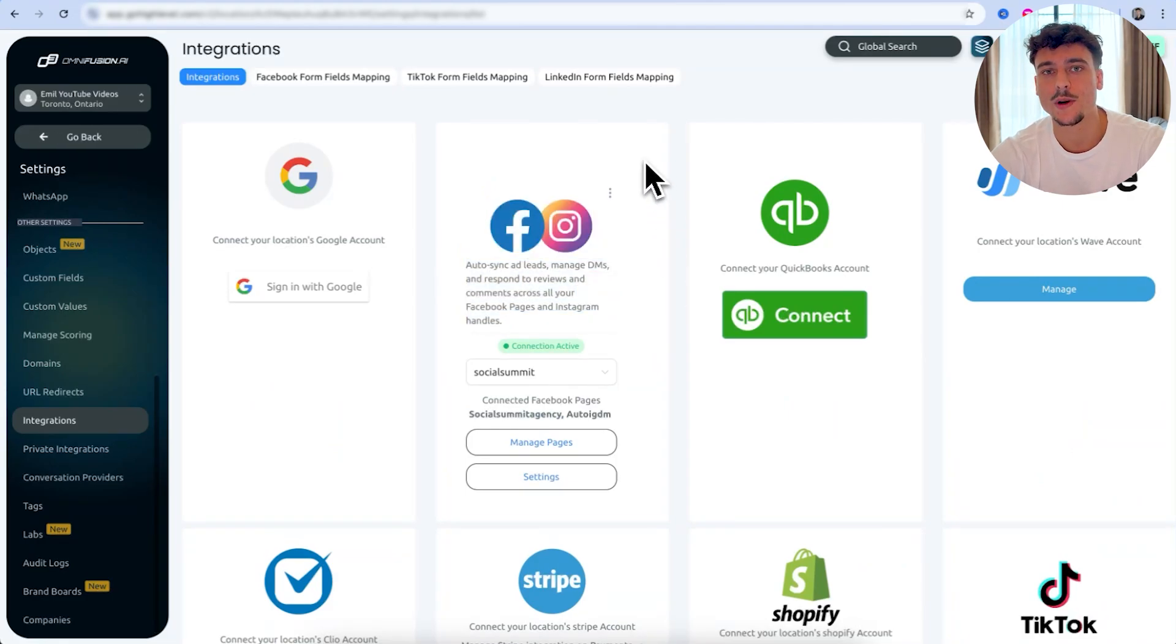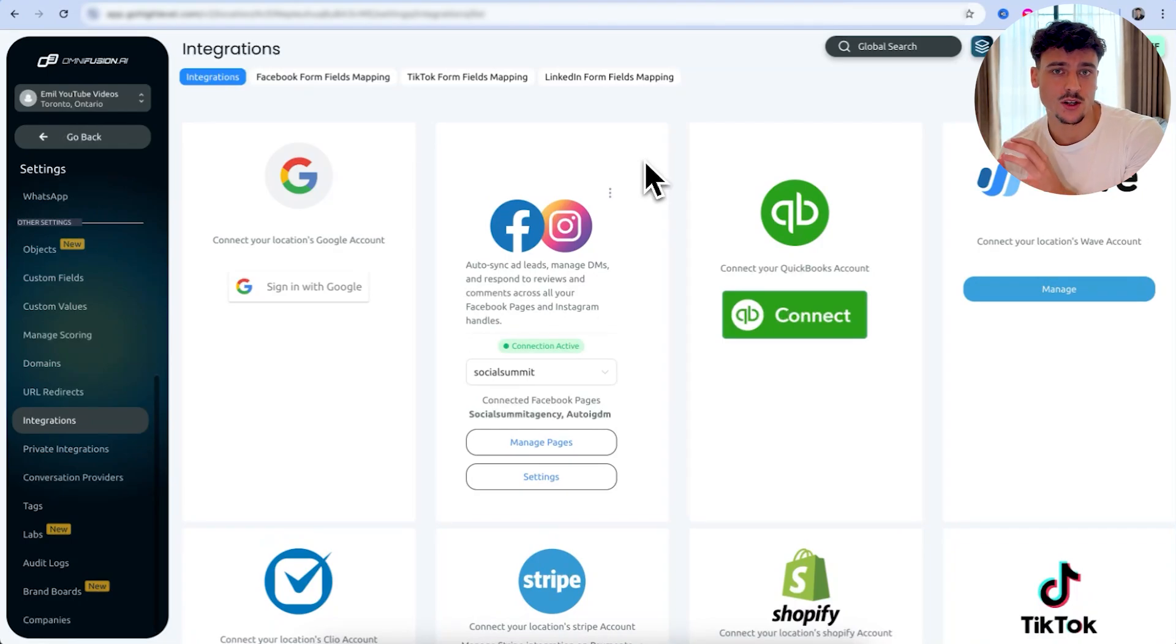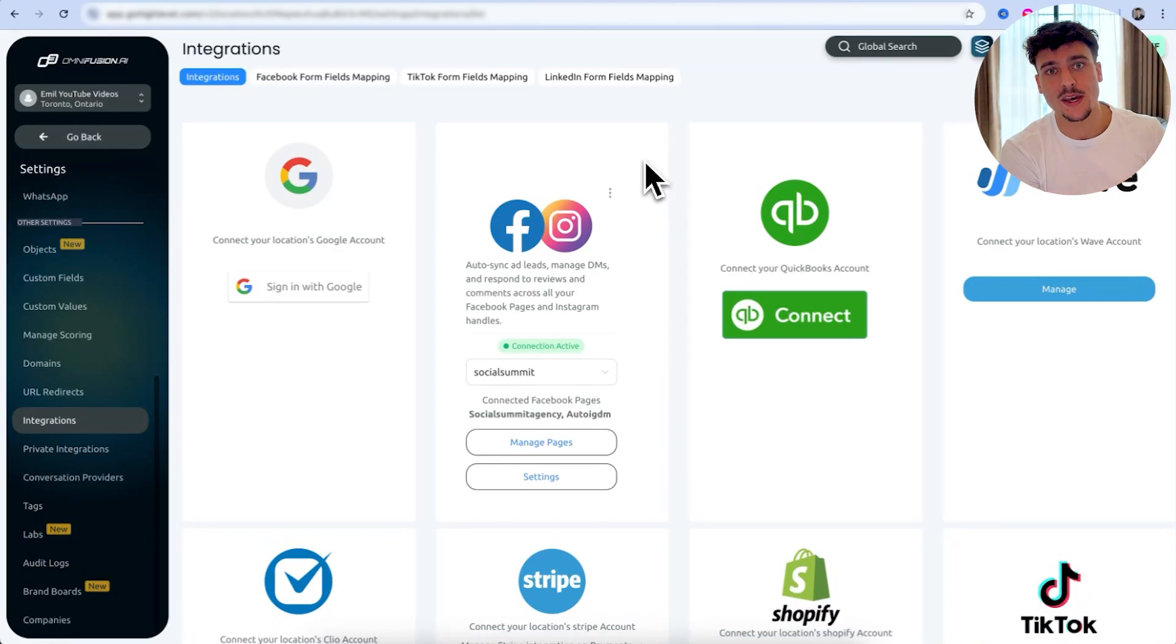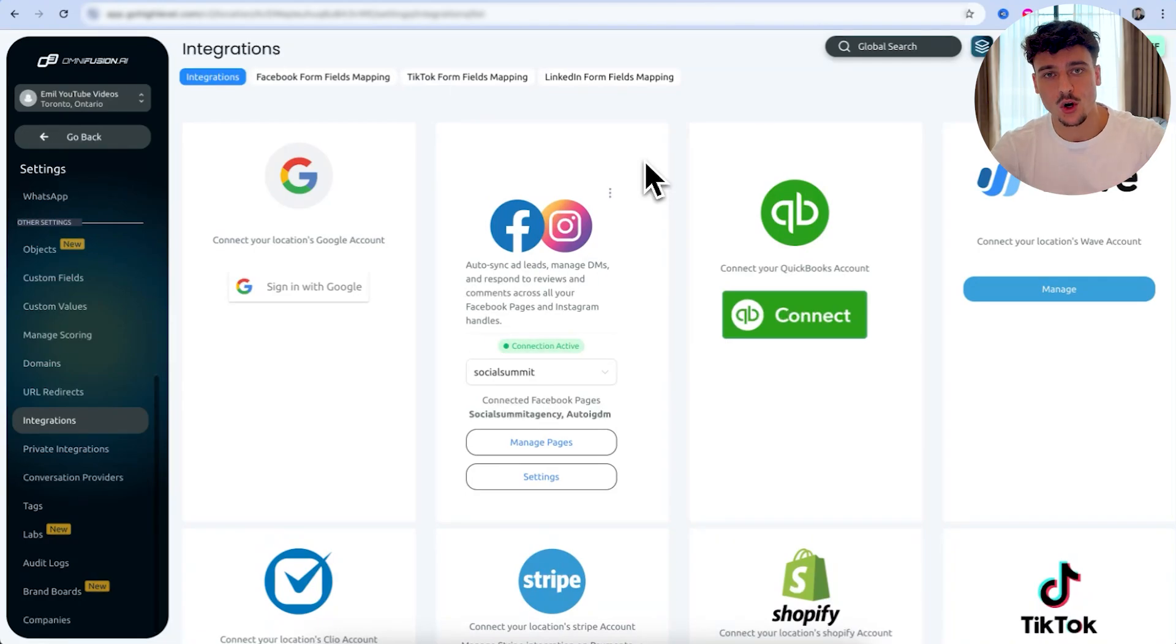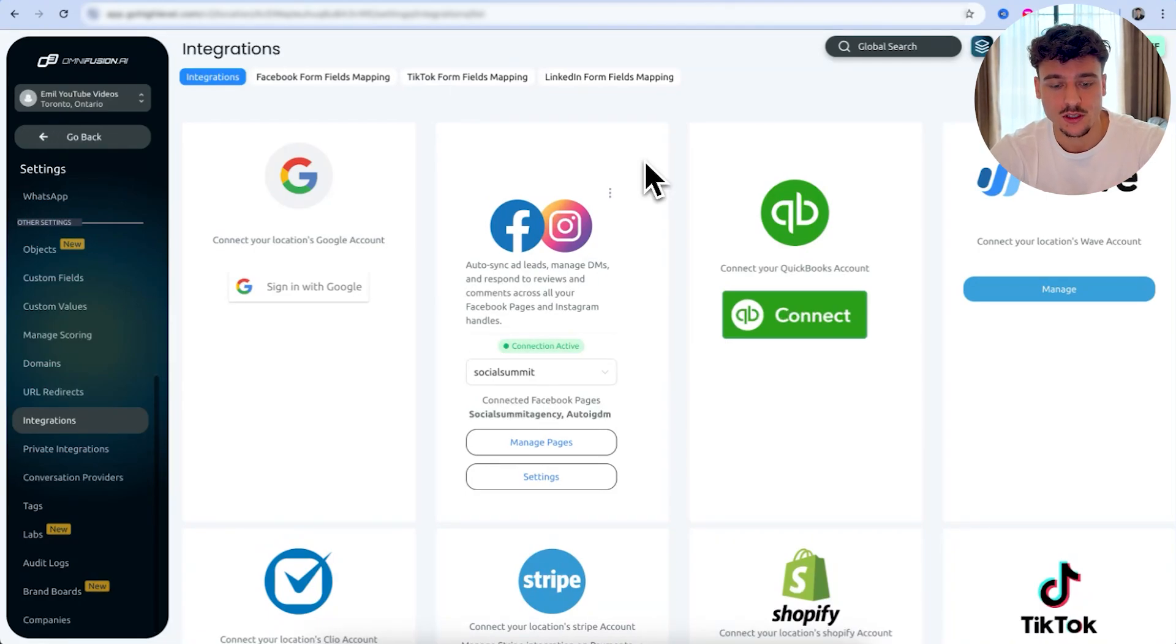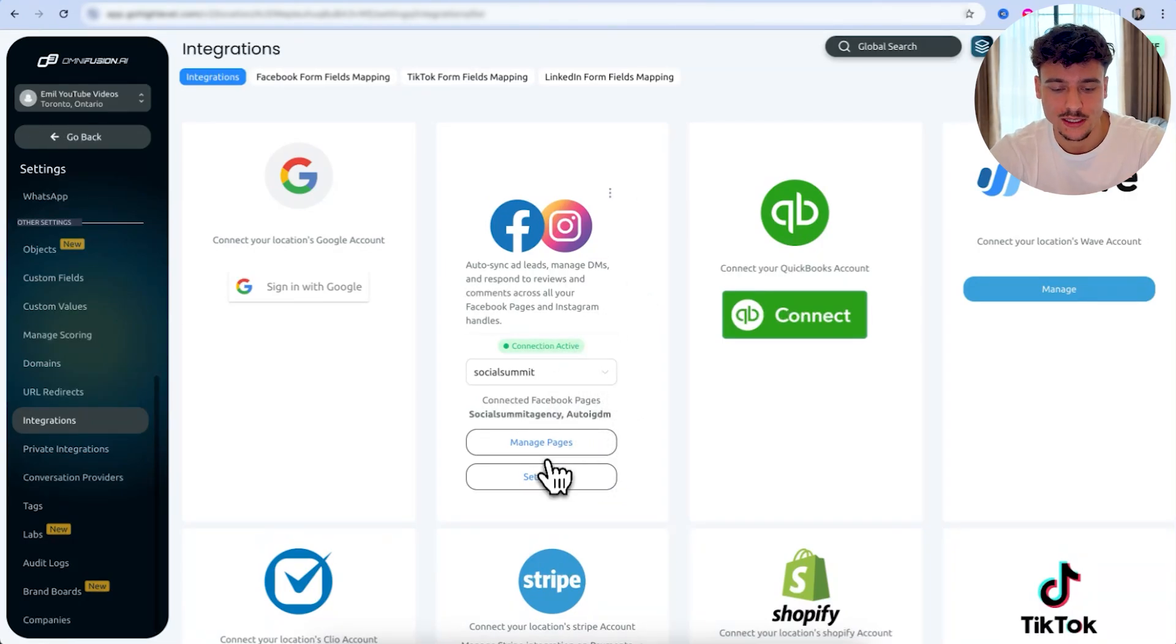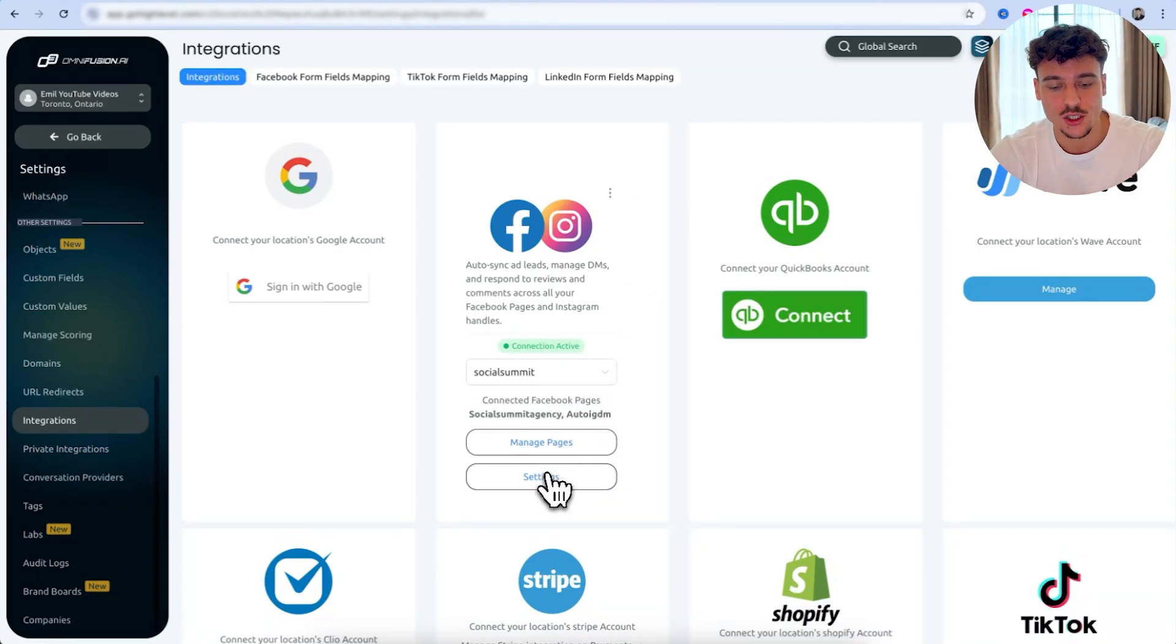click on integrations, and here you're going to see the Facebook and Instagram integration option. For me, the connection is already active. For you, all you need to do is click on connect. You need to make sure that the Instagram account that you want to use is actually connected to a Facebook page. If you don't know how to do that, go to Facebook.com, go to the page, go to settings, and click on Instagram. There you can connect your Instagram account. They also have a tutorial here, so while you're setting it up, they show you exactly how to do that.